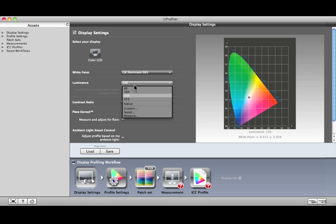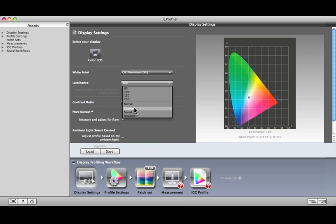Next, select the luminance of the display. Most users of LCDs will find that 120 provides a display that is bright enough to judge color and details in highlights and shadows. If you're having a hard time seeing details in the highlights, try selecting a lower value. Use Native if you don't want to change your monitor's luminance value. Custom is available if you want to select any value between 80 and 250. There's also an option to have the software automatically determine your display's optimum luminance level based on a measurement of your room's ambient light conditions or light booth intensity. This option works well when comparing printed output to images on your display.